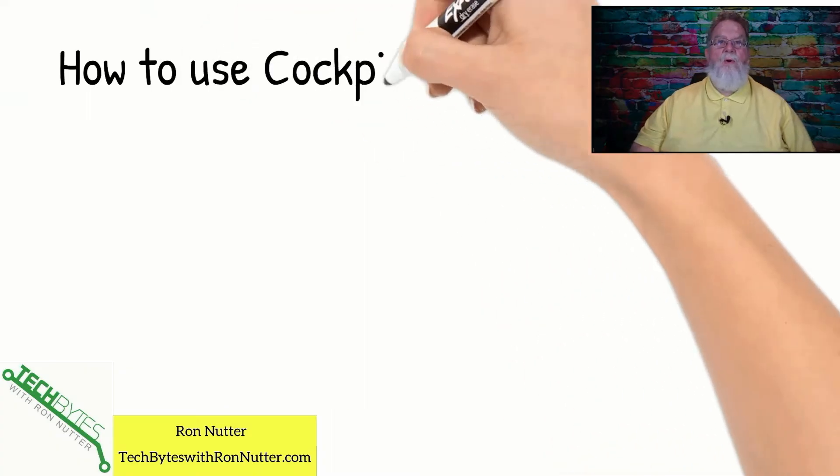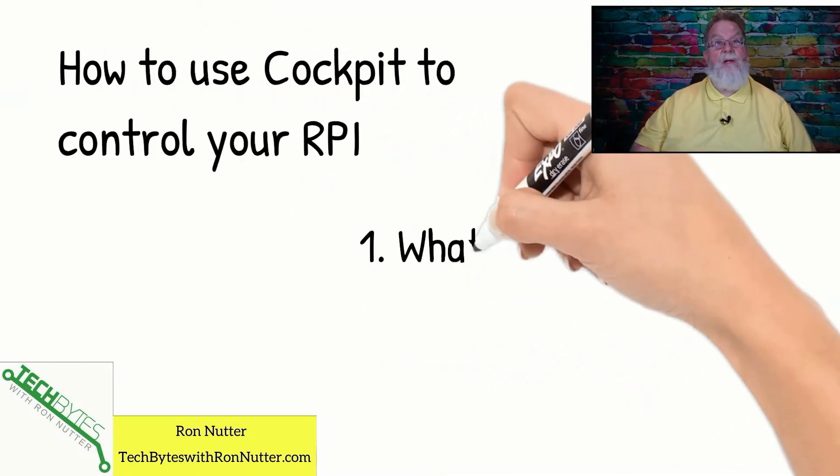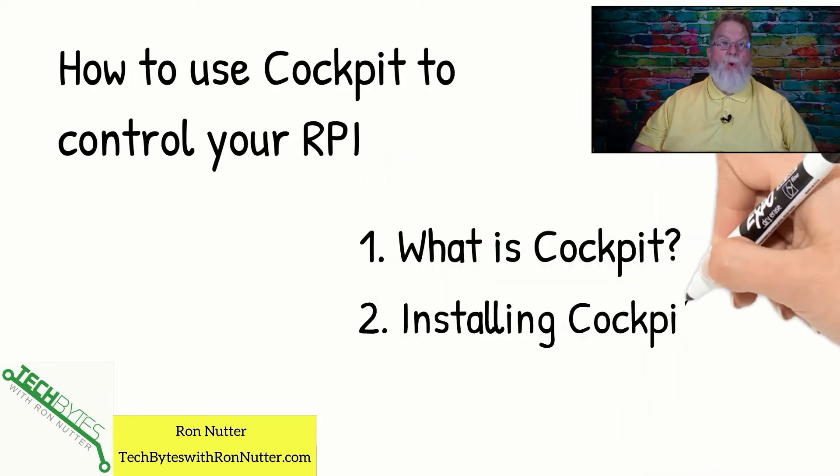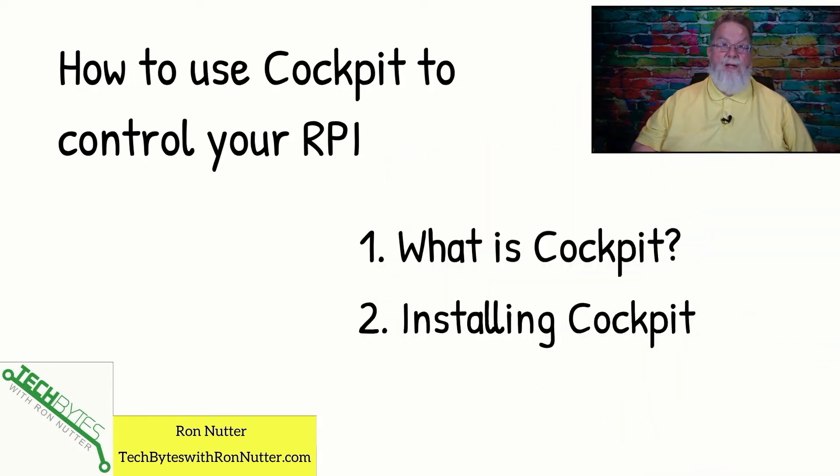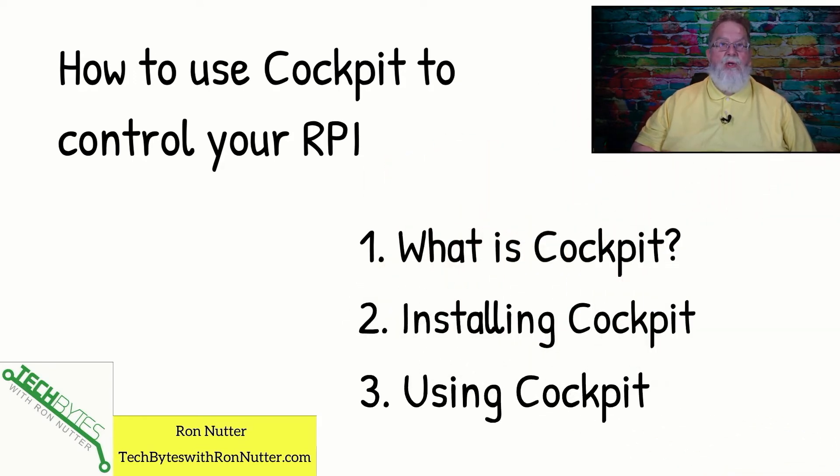Here's what we're going to be covering in this video. It's how to use Cockpit to control your Raspberry Pi. First, what is Cockpit? Then we'll go over installing it and then we'll kick the tires a little bit and show you how you can use it.